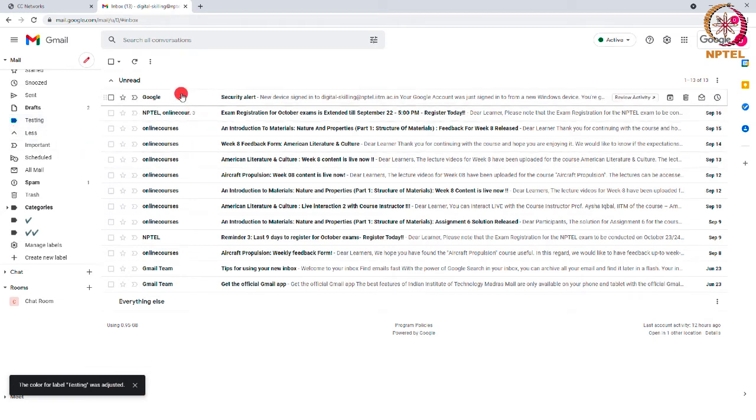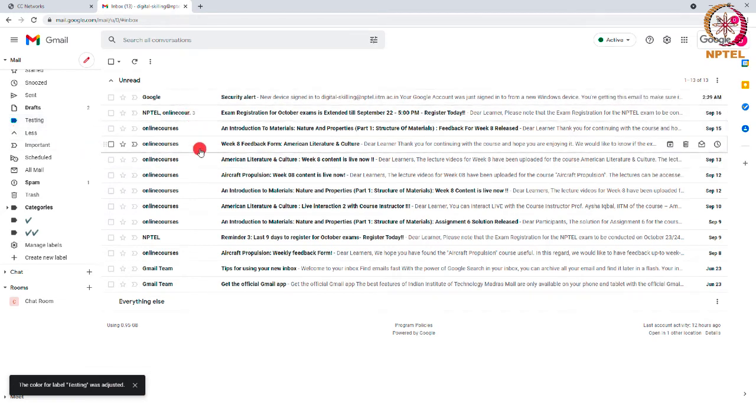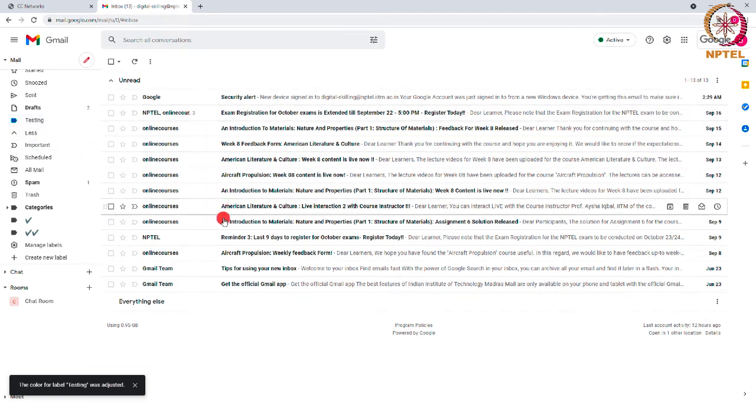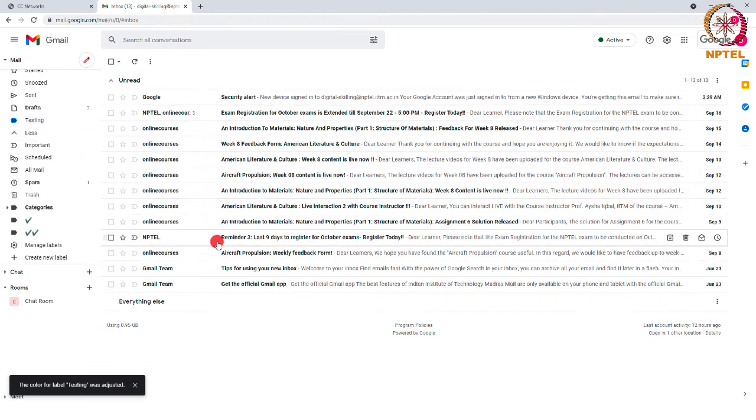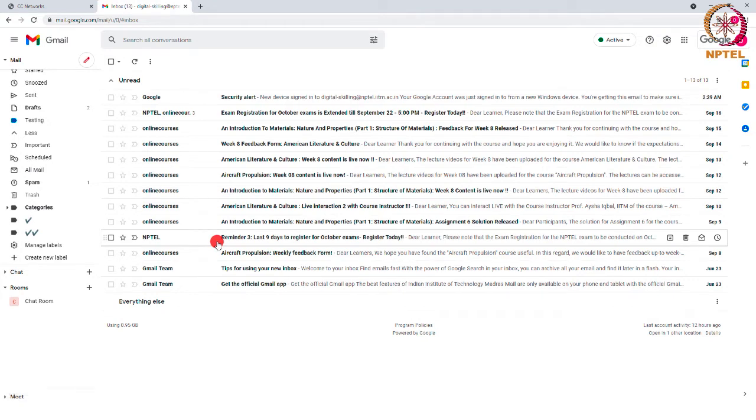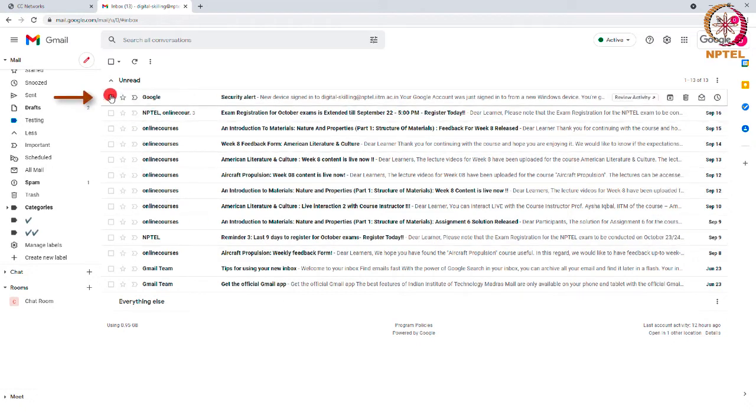You can see that we have a couple of emails in the inbox. This can be organized as different labels. To do that, select the checkbox near the email.